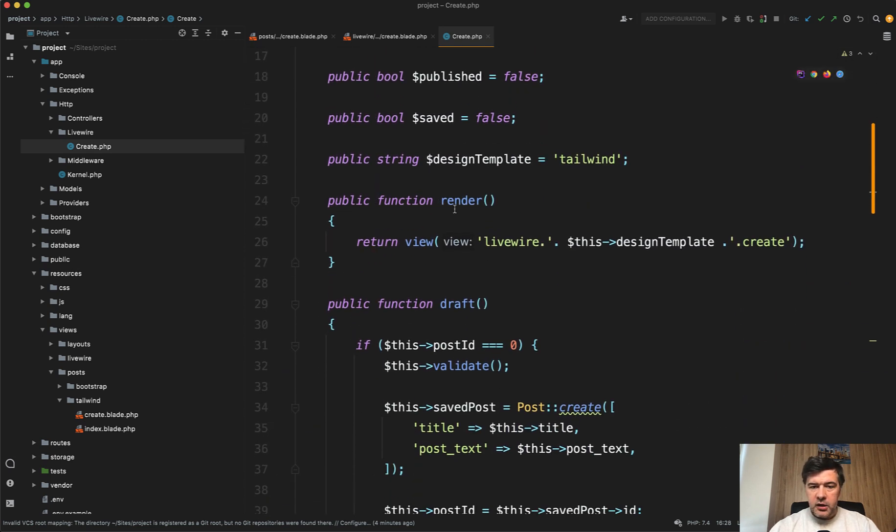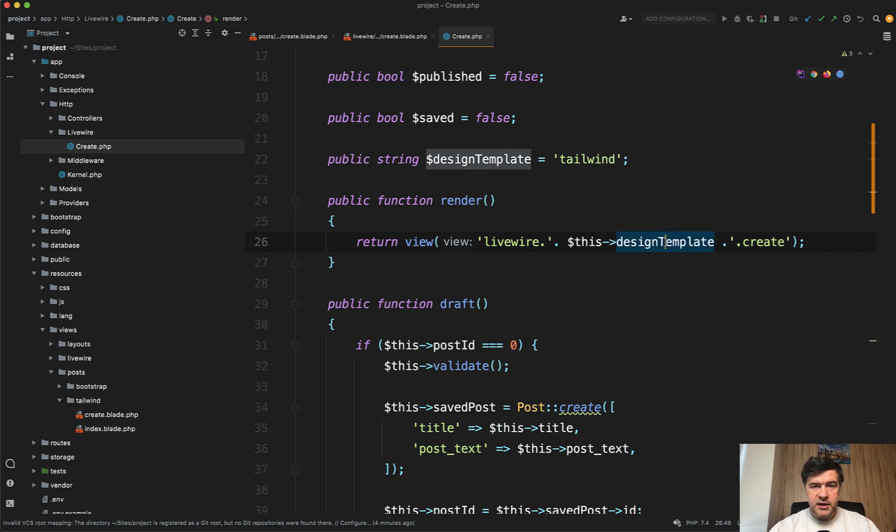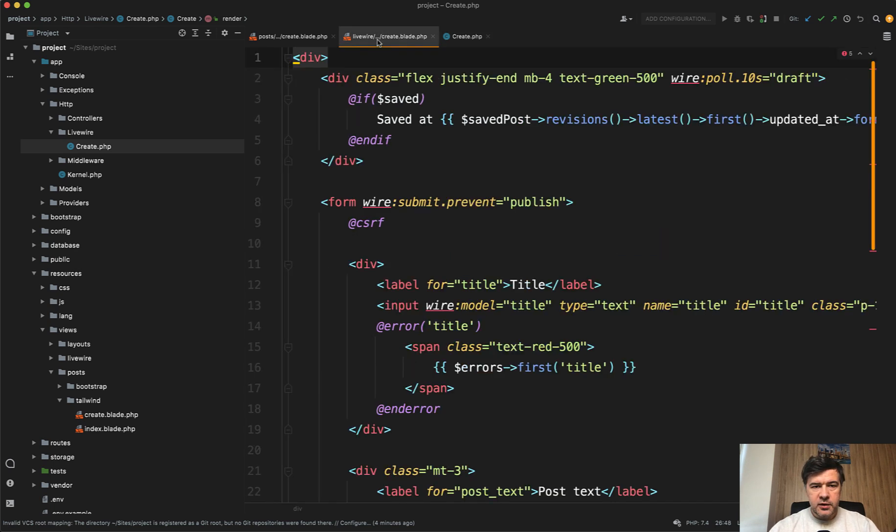You use render to render the blade template of that Livewire component. For LivewireKit, you also have another variable of design template because every component comes with Bootstrap and Tailwind versions. That's irrelevant for the actual usage.